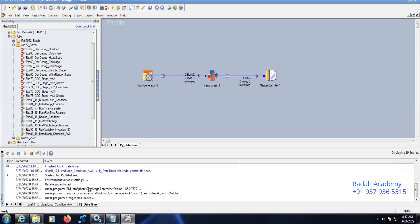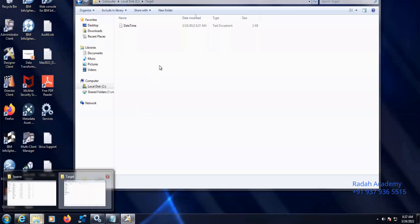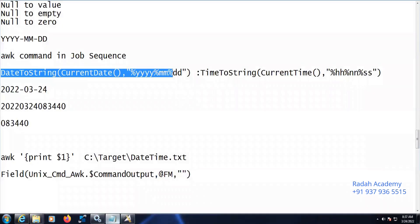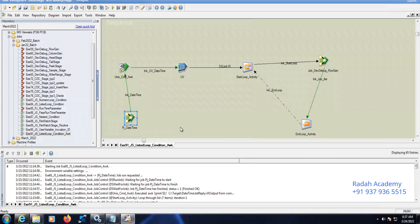The job has turned red now, meaning it completed. Let's go to the target folder — the file has been created. You can see today's date: 2022-03-24, time 08:37:01. The date and time got appended here. This job helps us generate the current date and timestamp, and I've removed the colons between the date and time values.